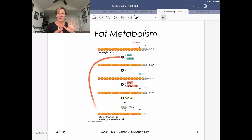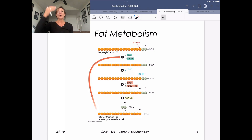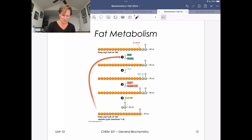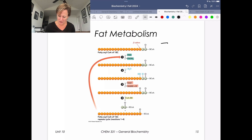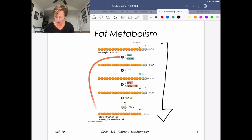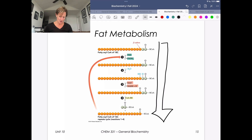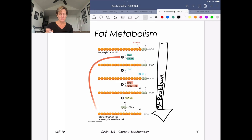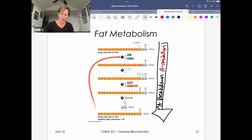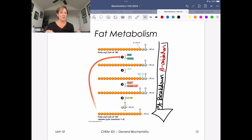Let's take a look at this overview of fat metabolism. Just like with glucose, we talk about both the catabolic or breakdown arm and the anabolic or synthesis arm. We're going to focus largely on the right side — the catabolic arm — which is fatty acid breakdown. This process is called beta oxidation, and there's a net equation I want you to know.